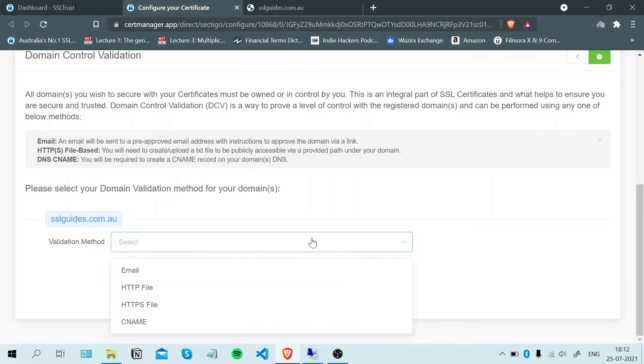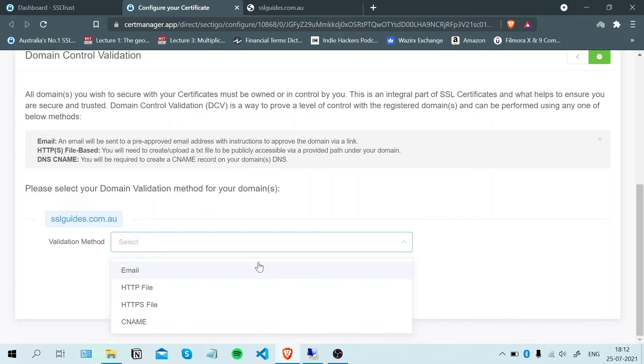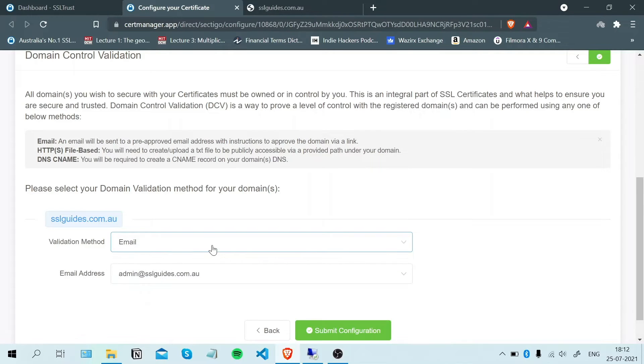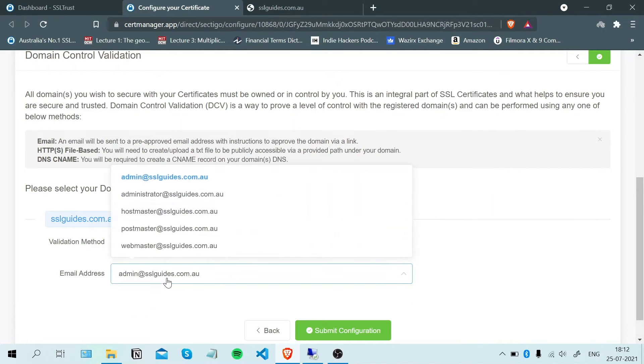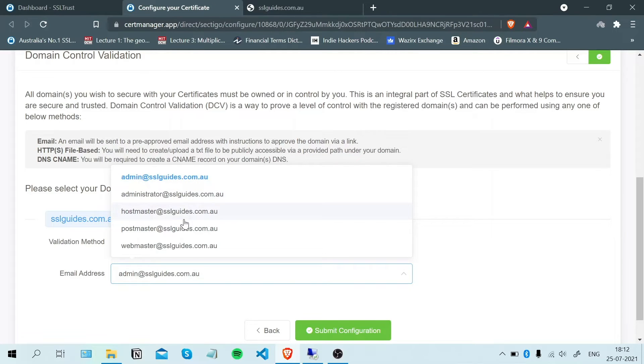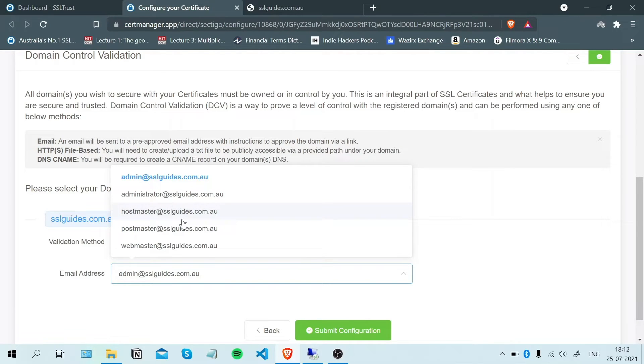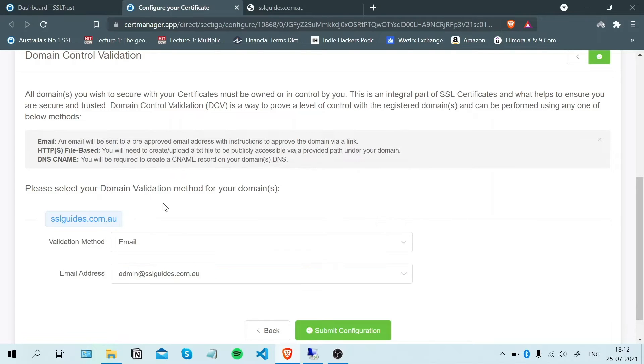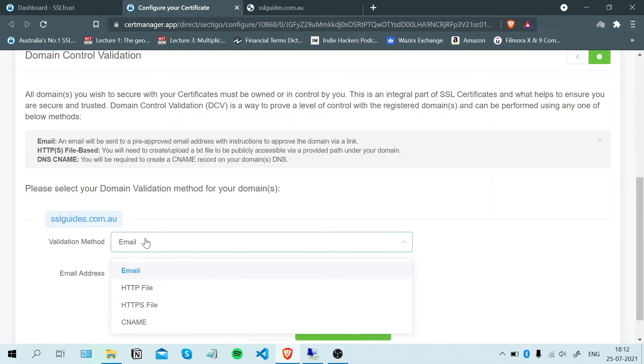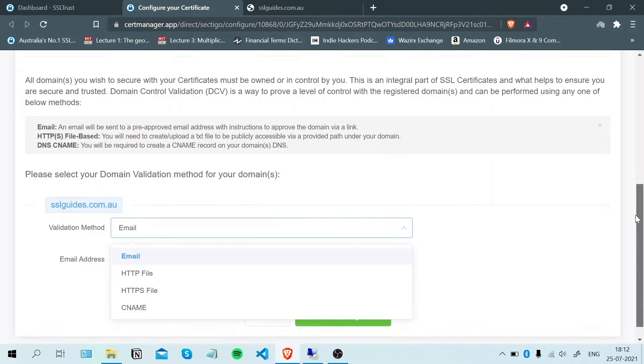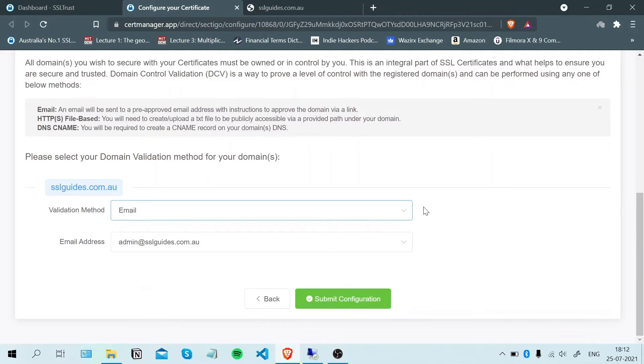The first one is the email method. You should have one of these five email addresses like admin@yourdomain.com. Once you click submit configuration, you'll be sent an email with a link which when you click on should validate your domain name and help you get your certificate.